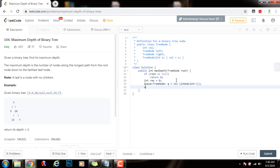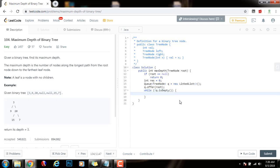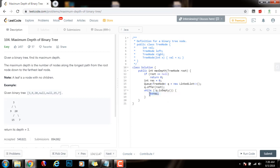Initially I say queue.offer the root, so I enqueue the root. Then I will say while not queue.isEmpty. I will traverse first this level, then this level, and then this level. Every time I process a level, I will increment the final result, so plus plus result.